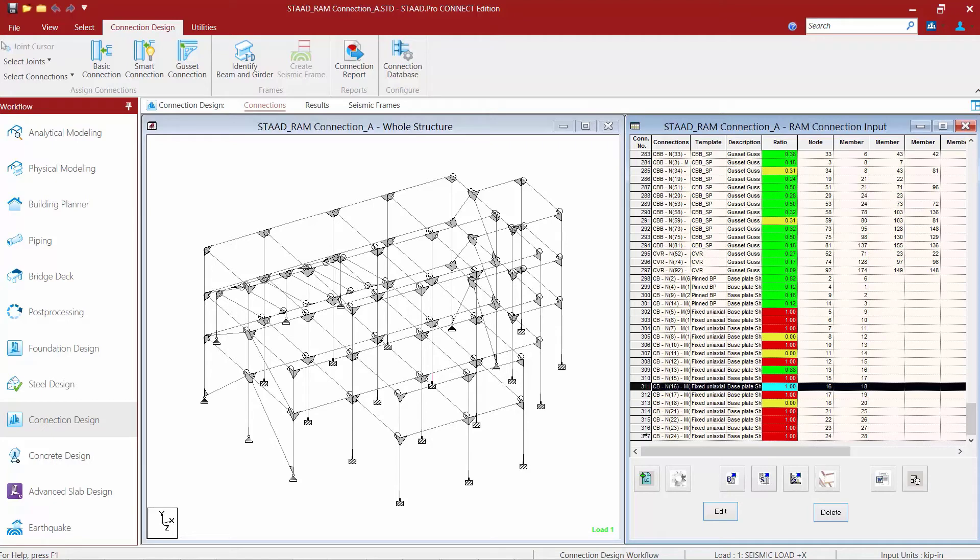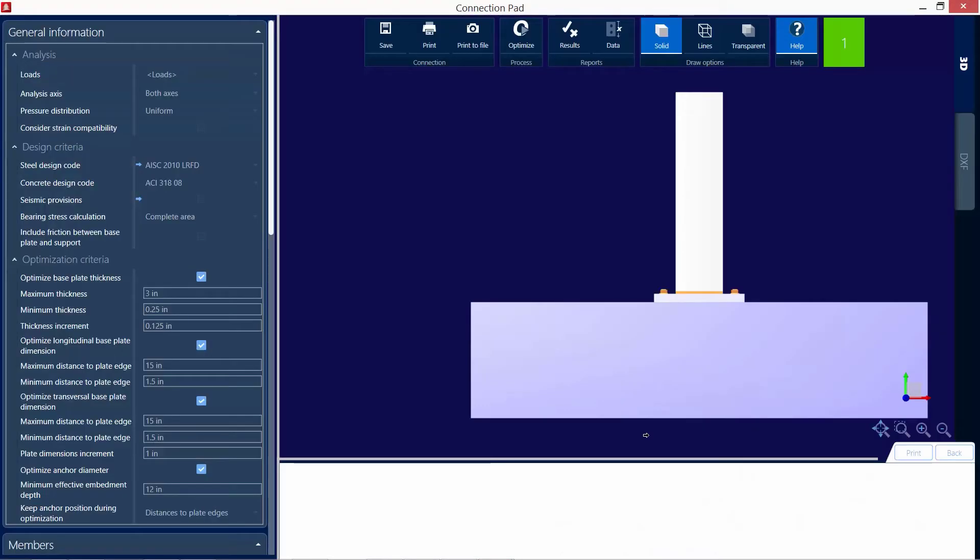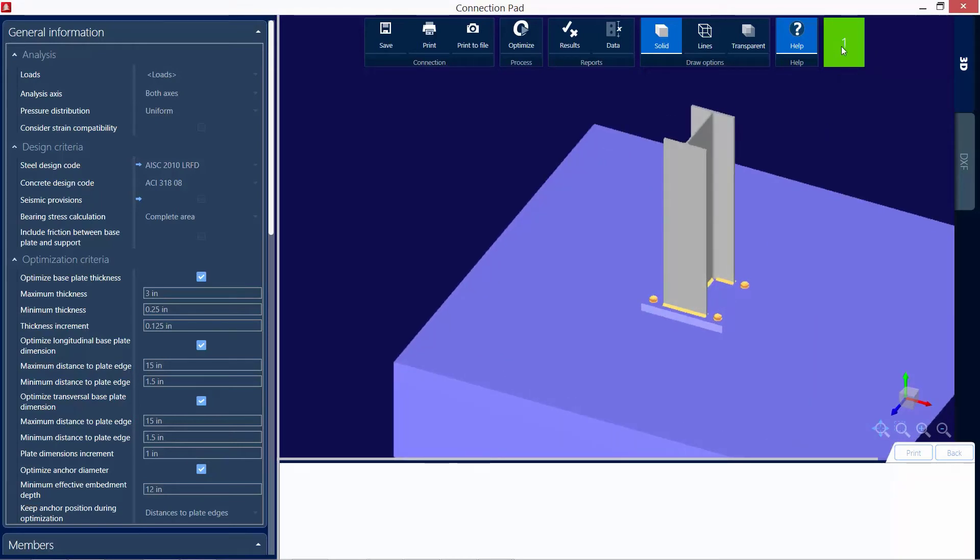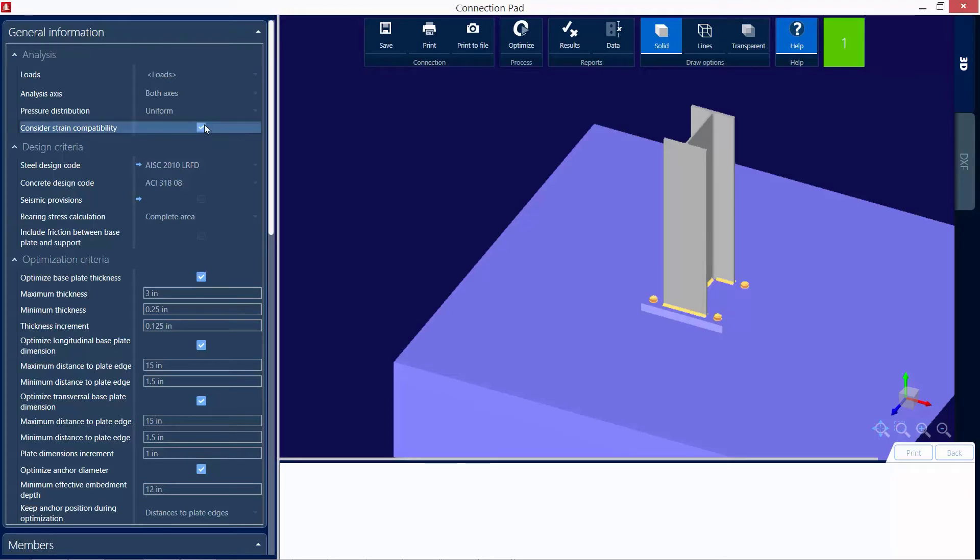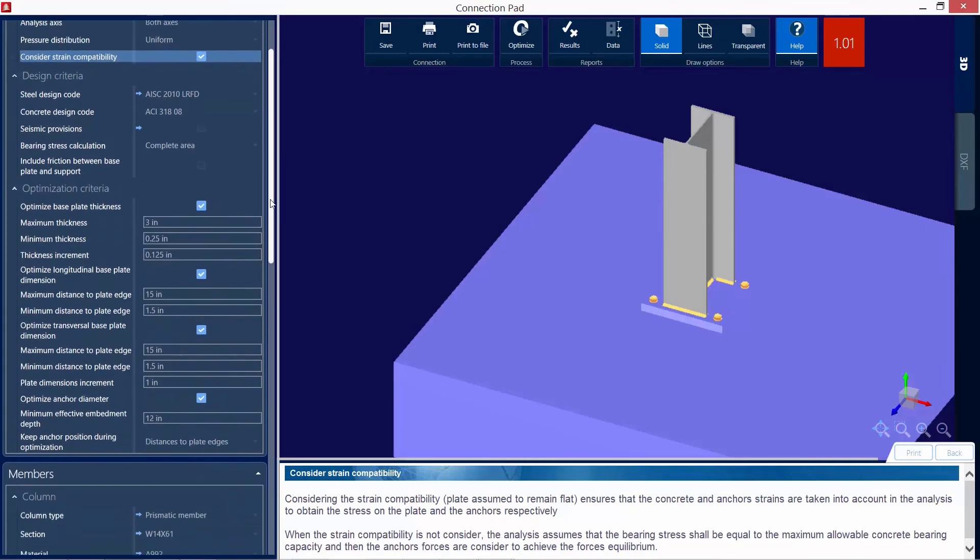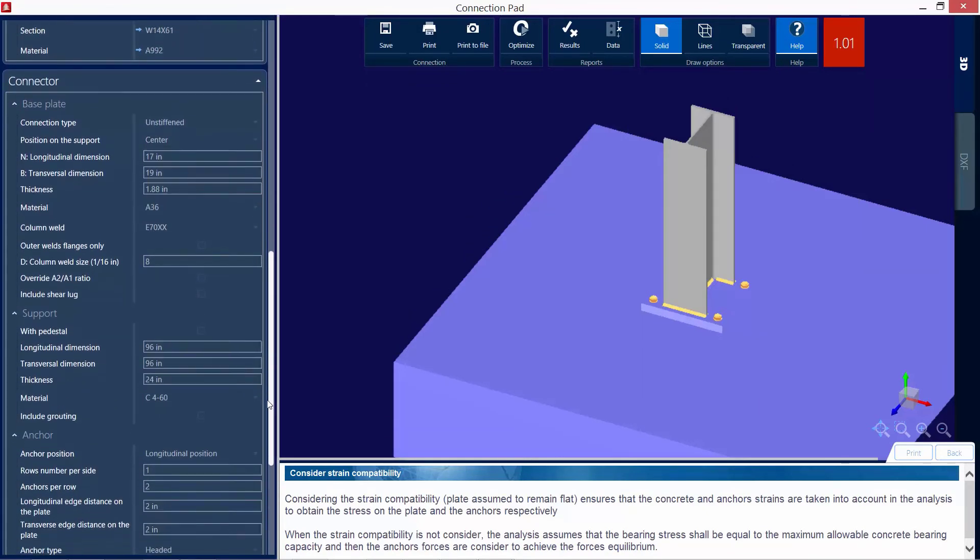Let's also take a look at one of these other base plates that have a high interaction ratio. So I'll go ahead and double click on this one. Now, this one should come up a little bit quicker because it did achieve a passing connection design. So here I can see again my interaction ratio is 1.0 and let's make some different changes on this base plate than we had previously. So we can see the full capabilities of what we can do in RAM Connection. So for this one, I'm also going to consider strain compatibility. So I'll go ahead and select that check box.